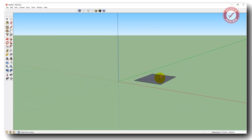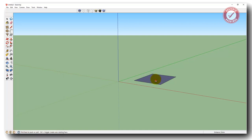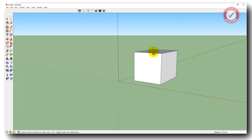So we've got a rectangle here. Now all you're going to do is hit P on the keyboard for push-pull, click on the surface of your rectangle and just drag it up. And look at that — we've made a cube. Simple as that.